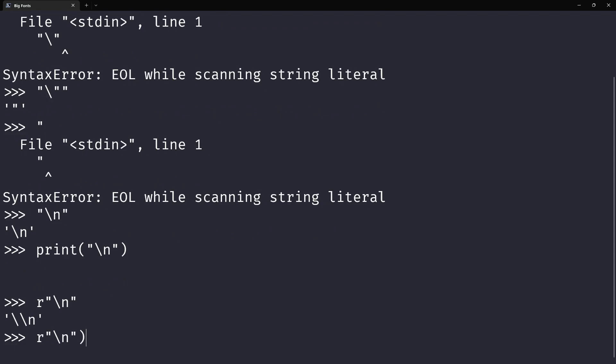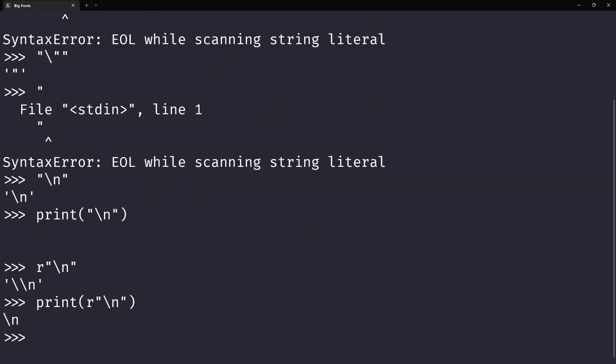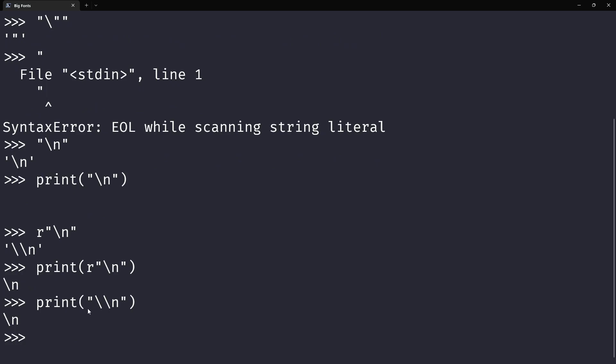So if you print this you're going to see a backslash and an n. It's pretty much the same as doing backslash backslash to escape the backslash and then print the n.